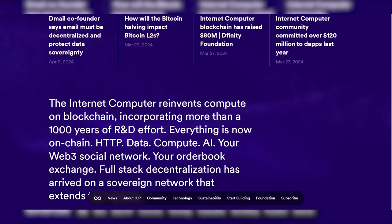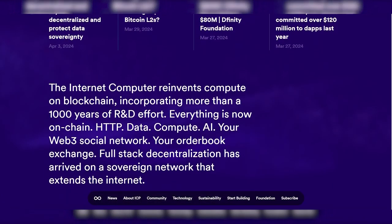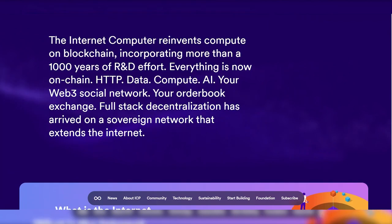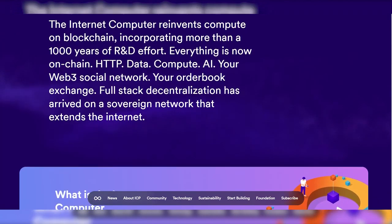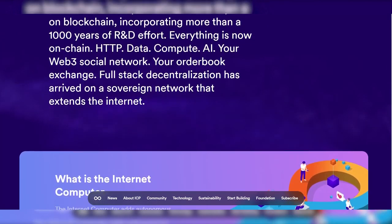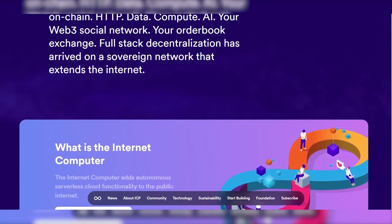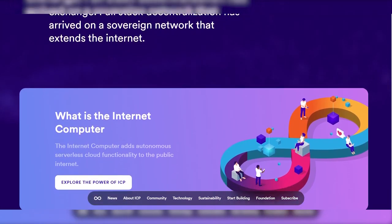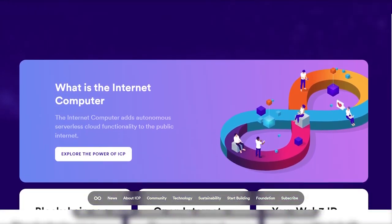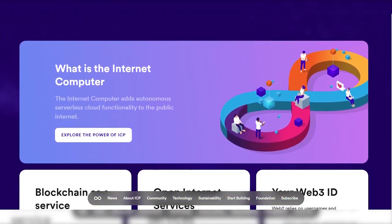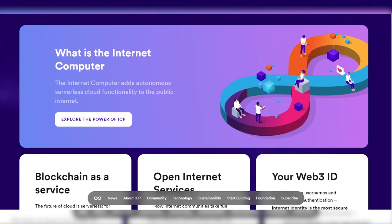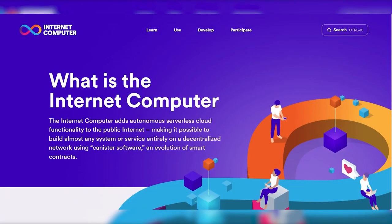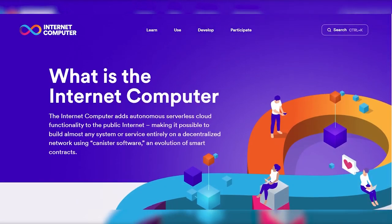Now I would like to start with the built-in Bitcoin integration. The internet computer is integrated with the Bitcoin network at the protocol level, which allows Canister smart contracts to create Bitcoin addresses and send and receive Bitcoins directly on the Bitcoin network.